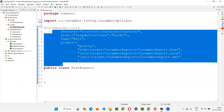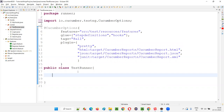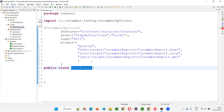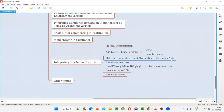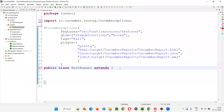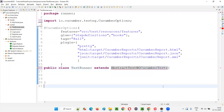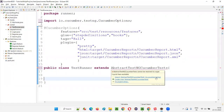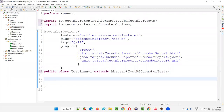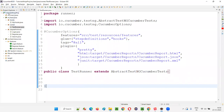We have also removed the @RunWith annotation, which was from JUnit. Instead, beside the class declaration, we use 'extends AbstractTestNGCucumberTest'. This is a predefined class from TestNG — import it from io.cucumber.testng. Now the TestRunner class is ready, the errors are gone, and we have successfully converted the Cucumber JUnit project into a Cucumber TestNG project.